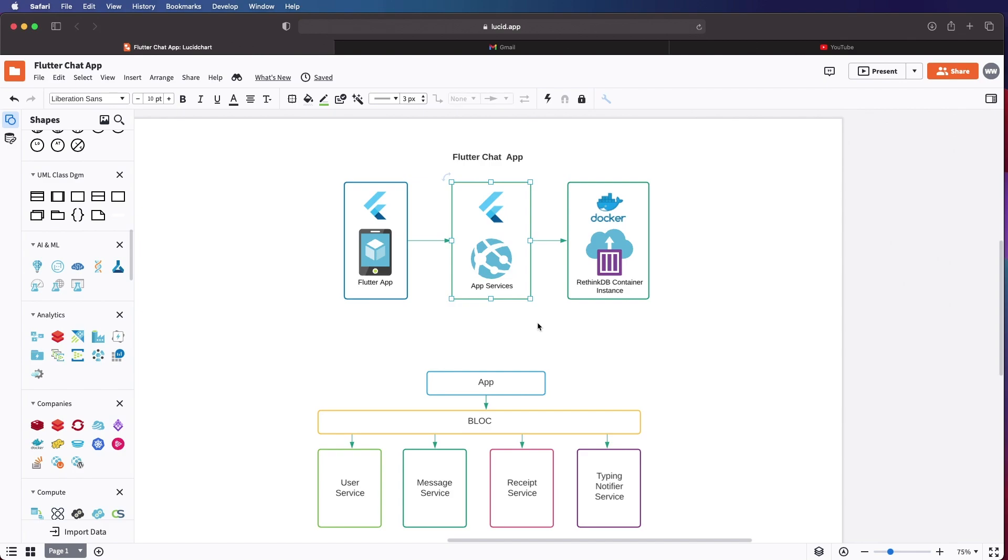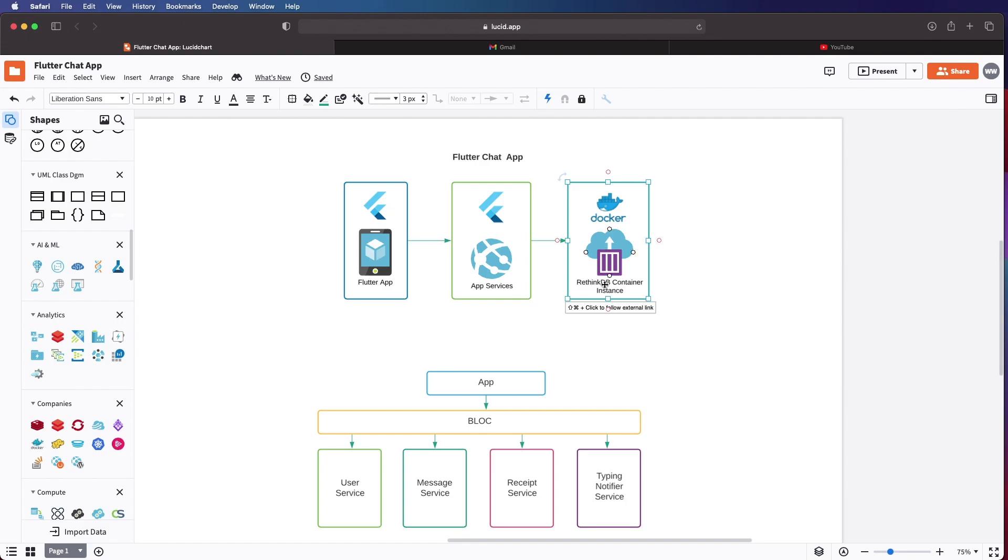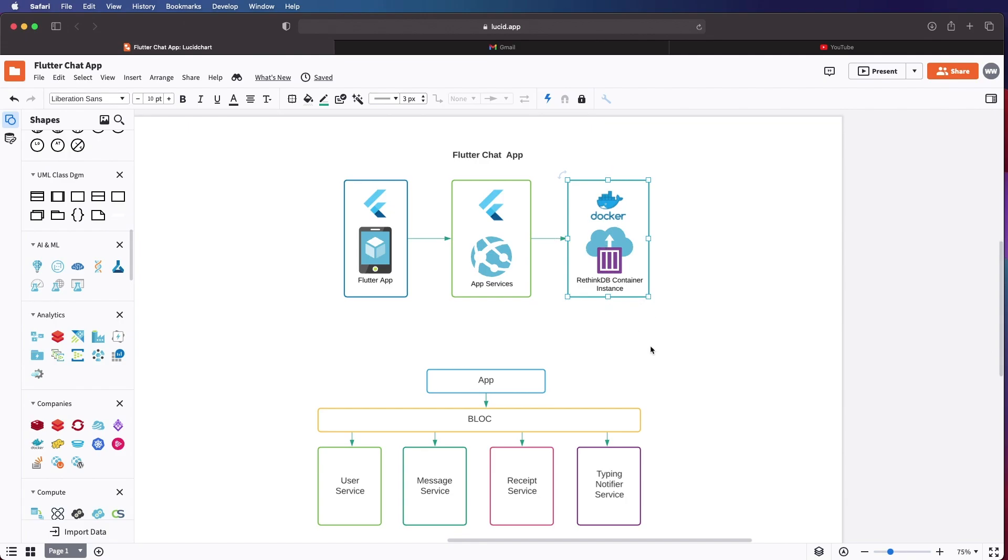And your state management. Then we'll have our app services, which is your Flutter library or package that contains all the services necessary for the chat app to work. Those services will connect directly to our Docker container where we will be running an instance of RethinkDB.